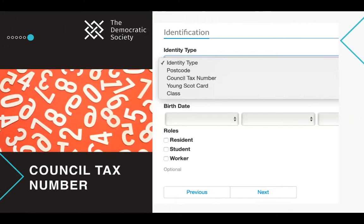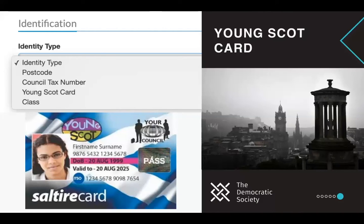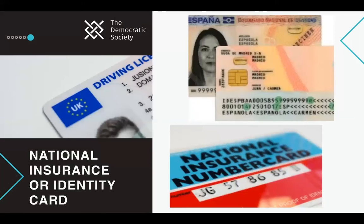Young Scot cards — more of a Scotland-focused option — are held by many young people aged between 11 and 26, though not everyone has one. Using them encourages young people to participate and promotes the Young Scot card itself. It's easily accessible and verifiable. However, without a secure database, organizations like community groups might not have access to the card numbers needed to verify identification.